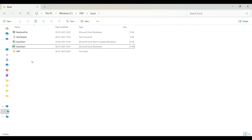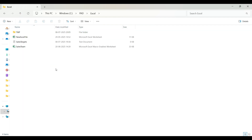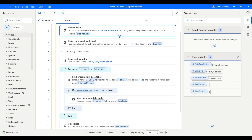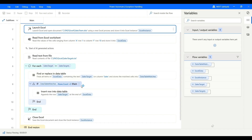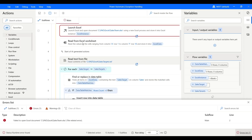Let me go ahead and cut this file and put it in the TMP folder — so now we don't have the sales team file. This is a macro-enabled file, not an XLSX file. Let's click Run and you will see the exception on the very first action. There we have it — the error says failed to open the Excel document: a file-related error.